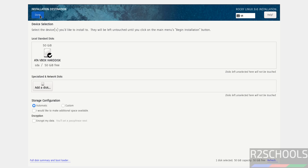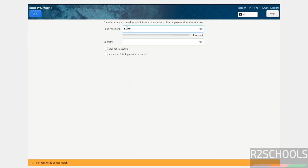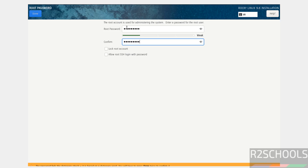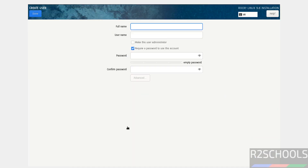I'm okay with the default installation destination, so click Done. Then set the root password — provide the password and confirm it. If you want to allow root account login, select the checkbox. I am enabling Allow Root SSH Login with Password, then click Done.